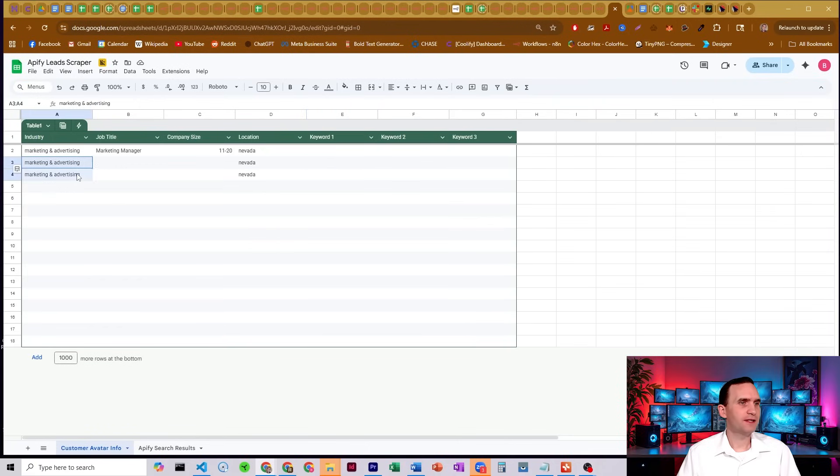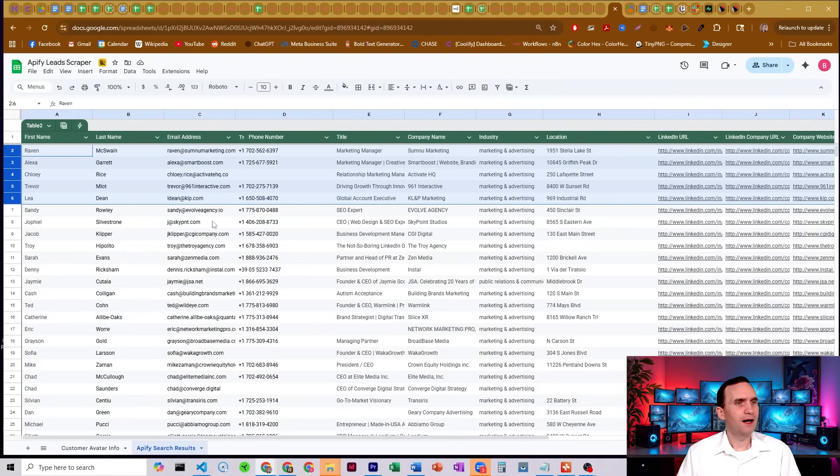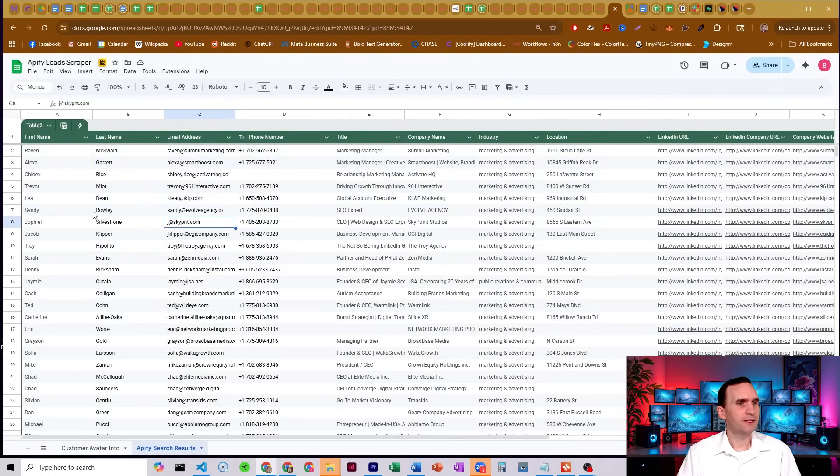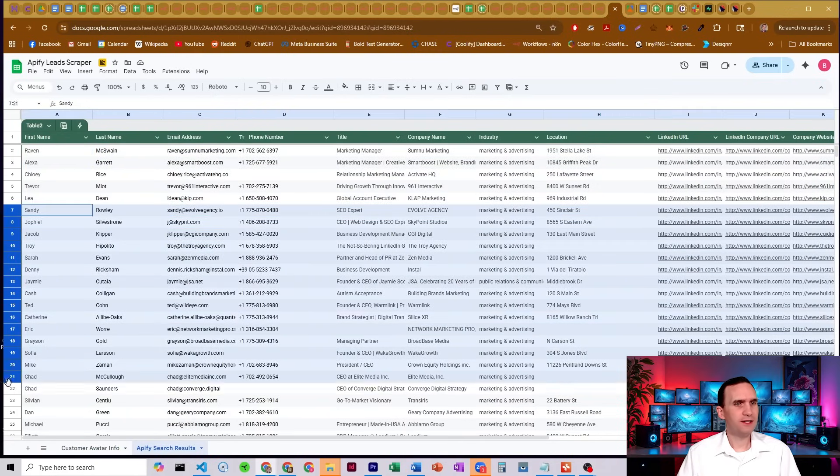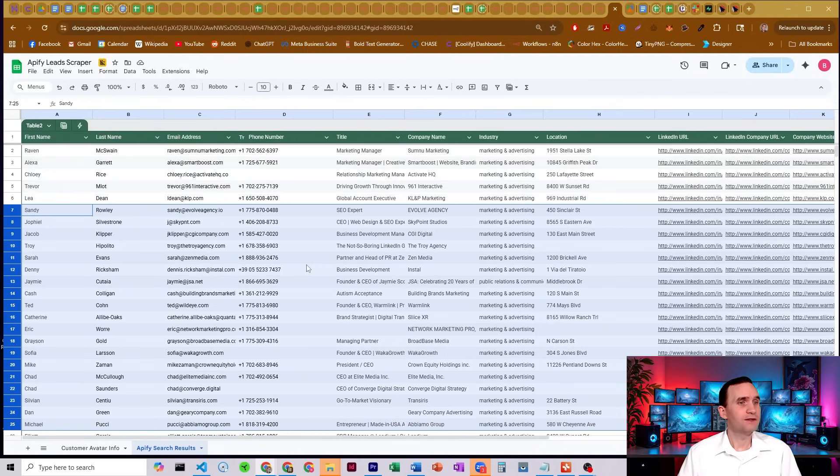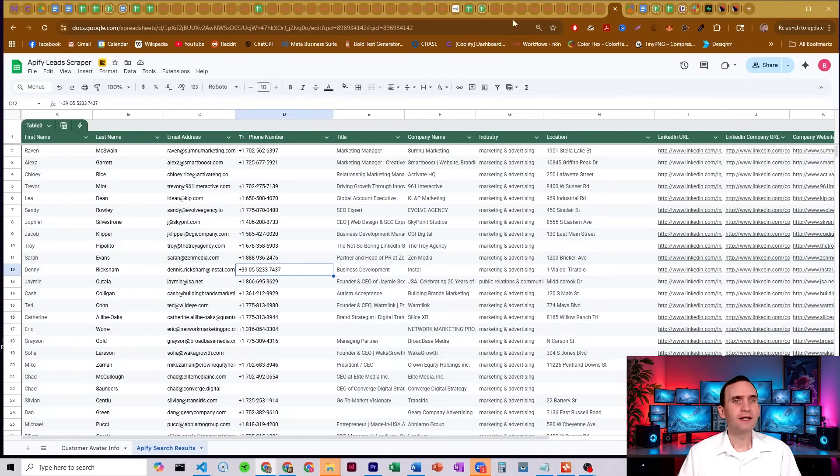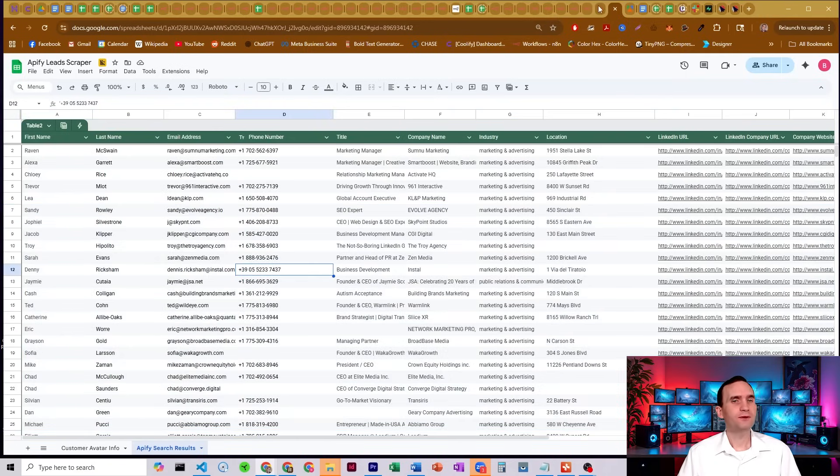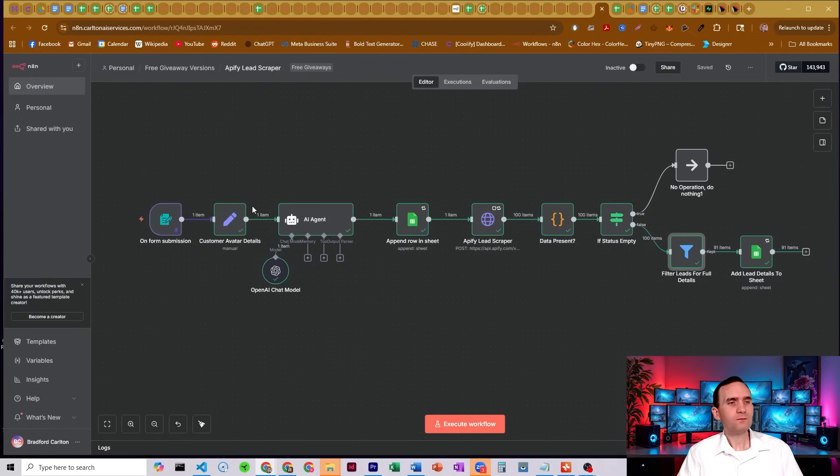So if I go over to my spreadsheets, come over here, it did run it a second time for some reason. But here we got all this extra information down here. Lots and lots of inputs, pretty awesome. So this does give us a ton of data to be able to work off of, to be able to find our leads and then reach out to them.